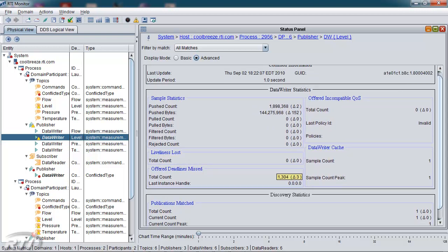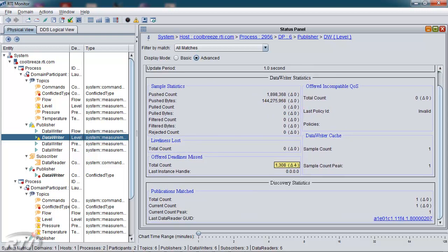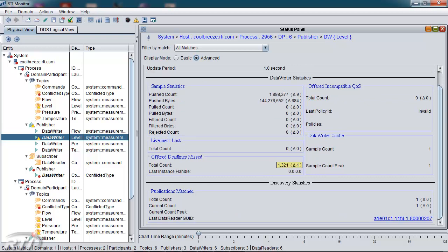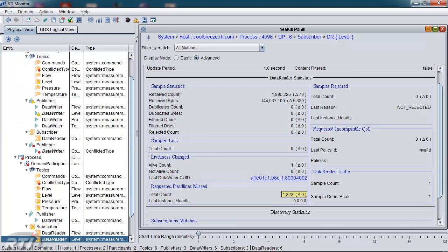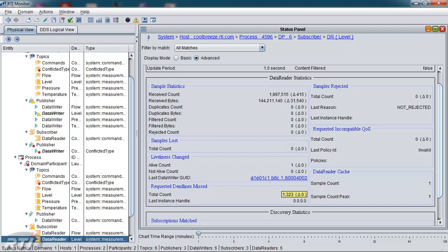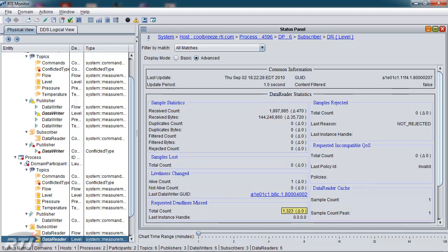I'd like to switch over to the data reader that is matched up with this data writer. I can do so by clicking on this link down at the bottom, and now the tree view lines up and stays synchronized with that selection. And we can now see all the detailed statistics regarding this particular data reader.